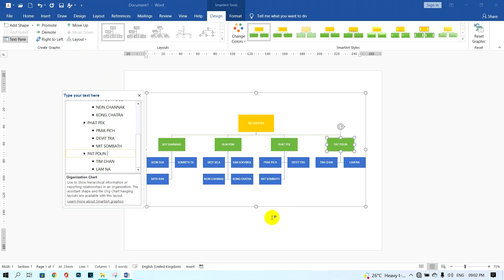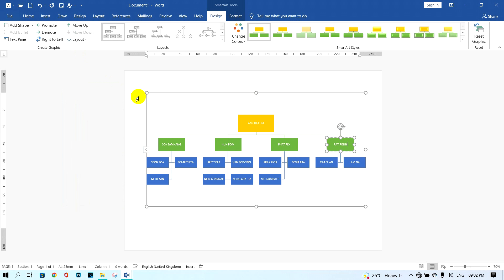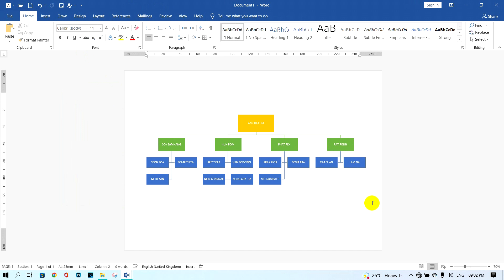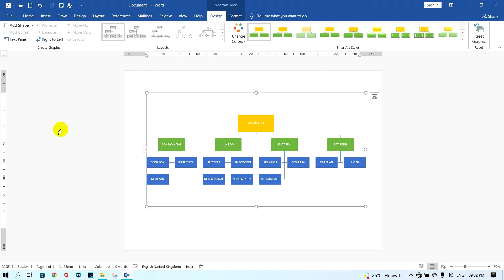After you change the layout, I want to show you how to close and show the list of staff names. Click this button to close the name list panel, and to show it again just click that button once more.